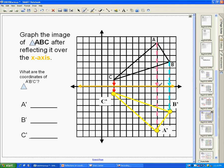A' needs to be 7 away from the x-axis — 1, 2, 3, 4, 5, 6, 7. Here is A'. B is 4 away from the x-axis, so B' is 4 away from the x-axis. This is kind of like when we're talking about symmetry — it creates a line of symmetry, essentially.